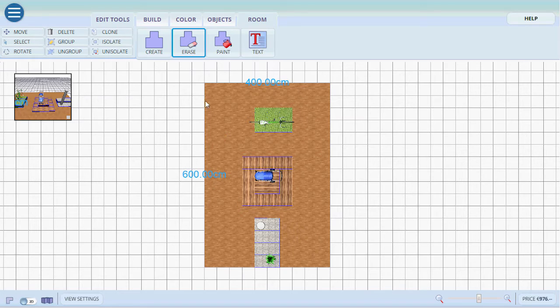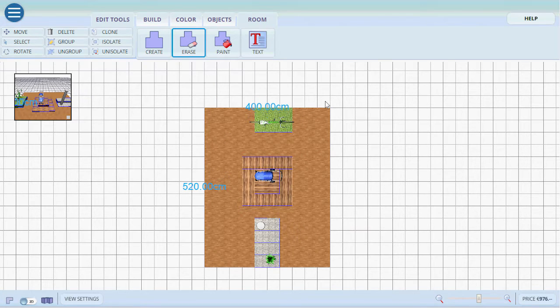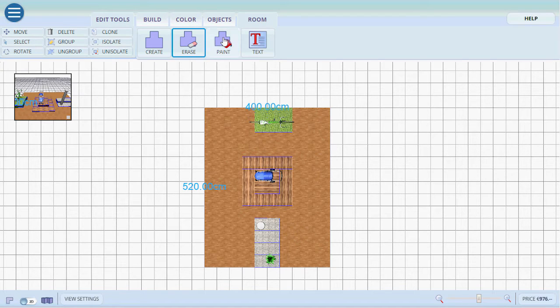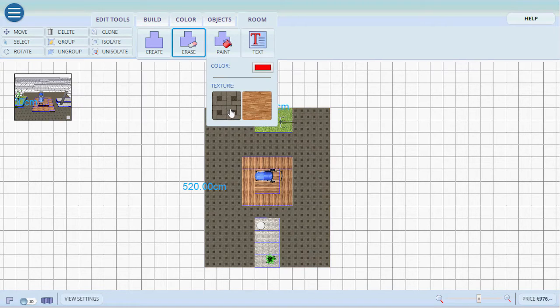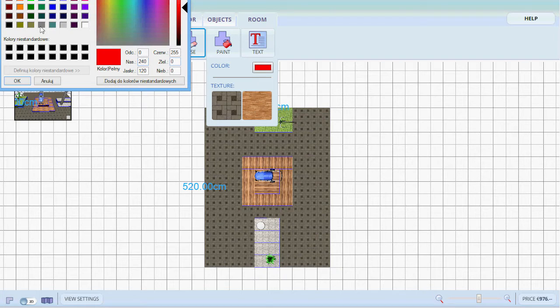We can erase it by simply also selecting and dragging. It will automatically update the numbers. We can paint it into different textures or different colors such as red.